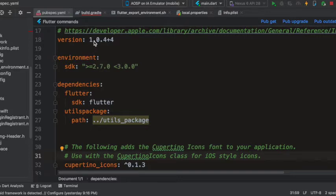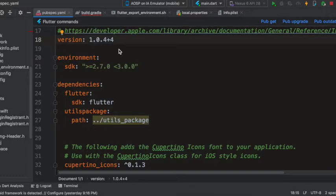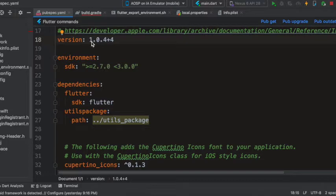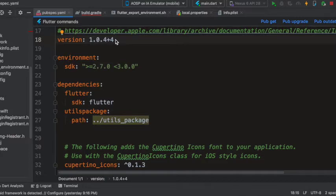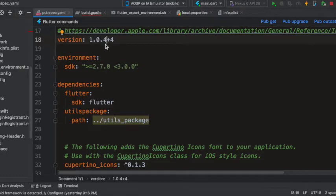So you need to update the version number here. The number before the plus sign is the version name and the number to the right of the plus sign is the build number. So 1.0.4 is the version number of the app and 4 is the build number.